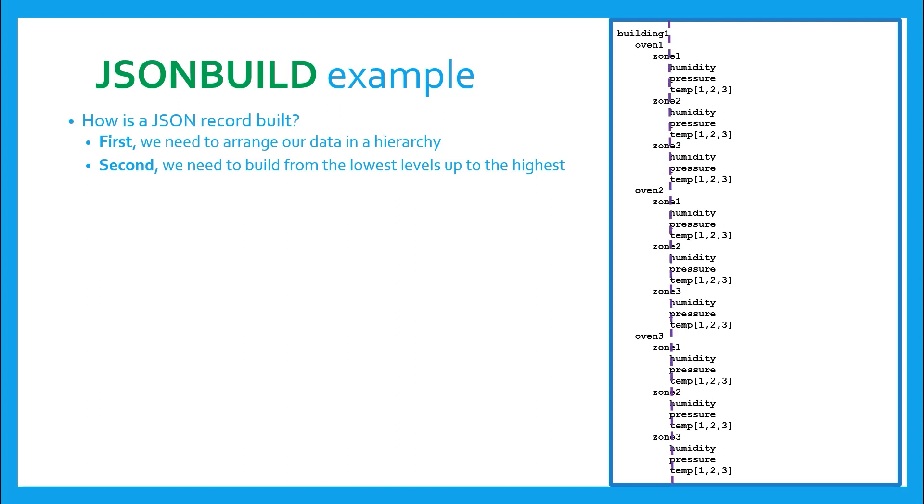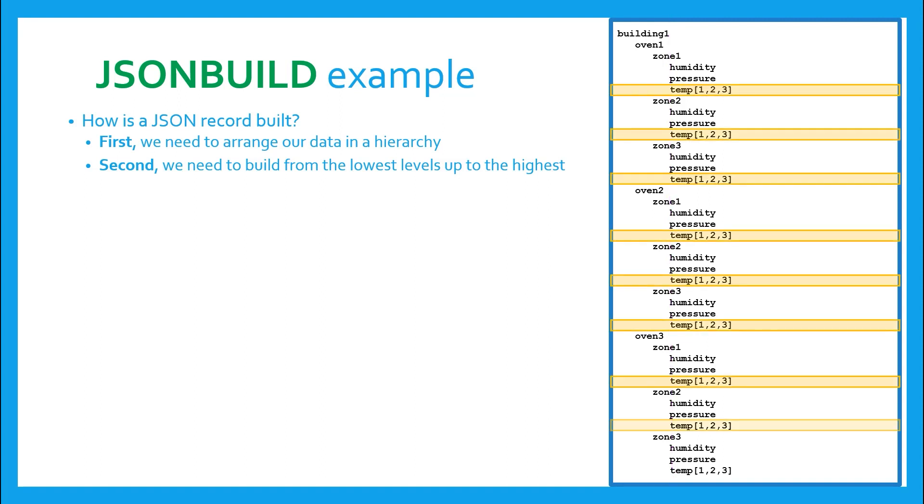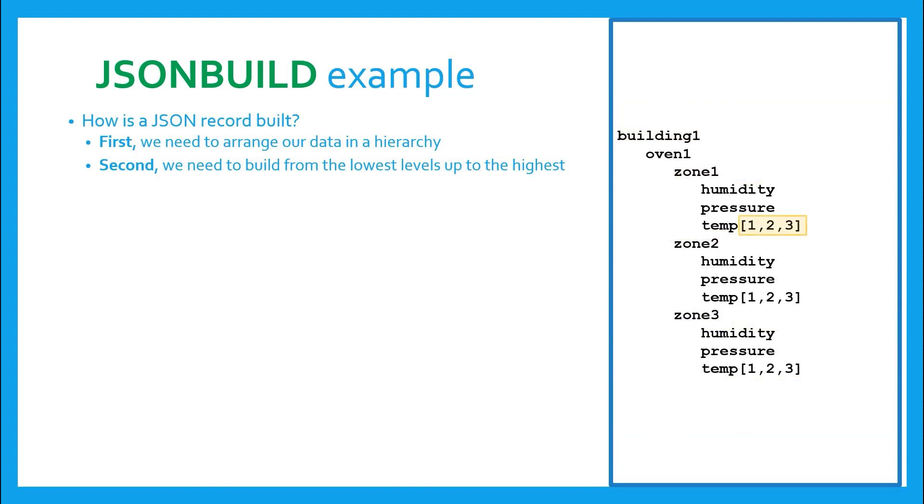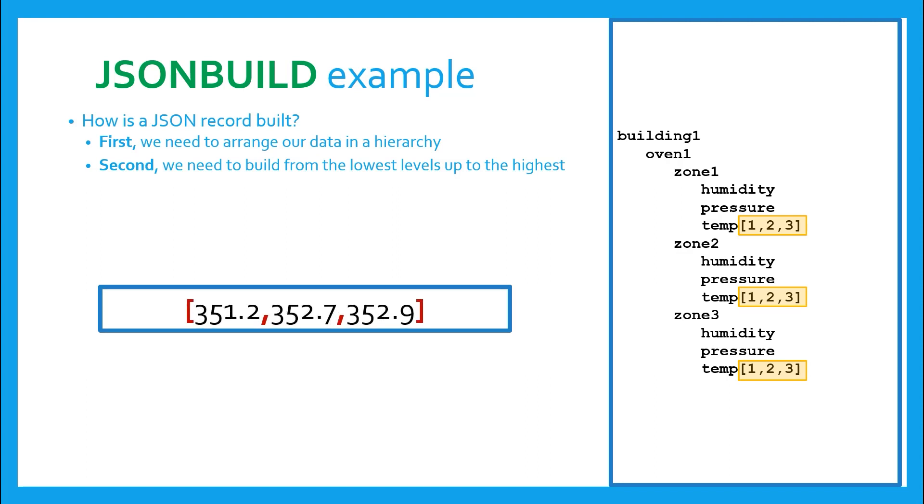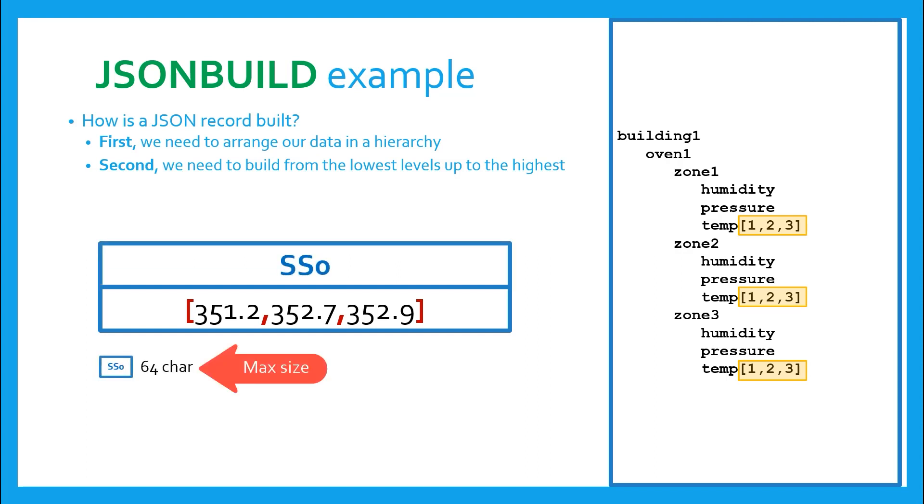That's easy to see in our hierarchy because it is the data that is indented the most. So starting at that lowest level, we would use multiple JSONBuild instructions to build the temp array for each zone. So let's look at one of it. We build this array of values. Let's say in zone one, the three temperature values come from R100 to R102. When the JSONBuild is executed, it will go and grab the current values stored there. The JSONBuild will then add the proper formatting required, commas and square brackets.